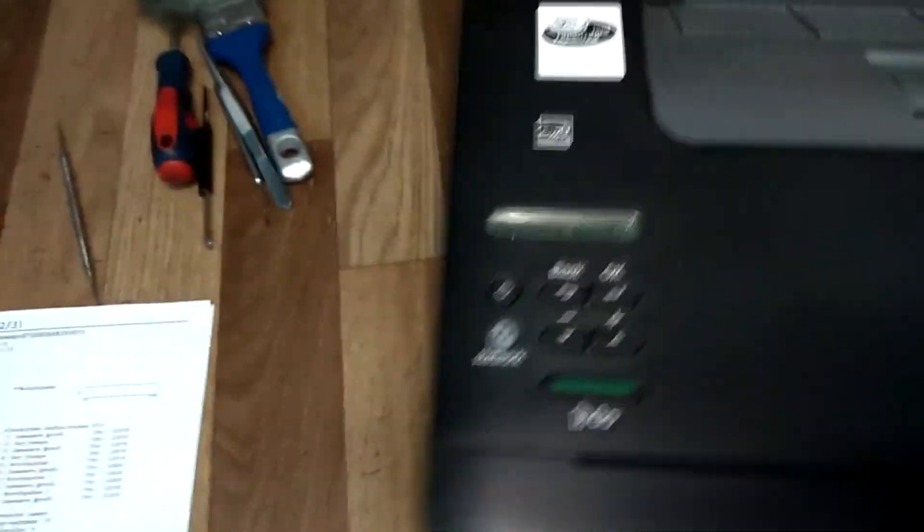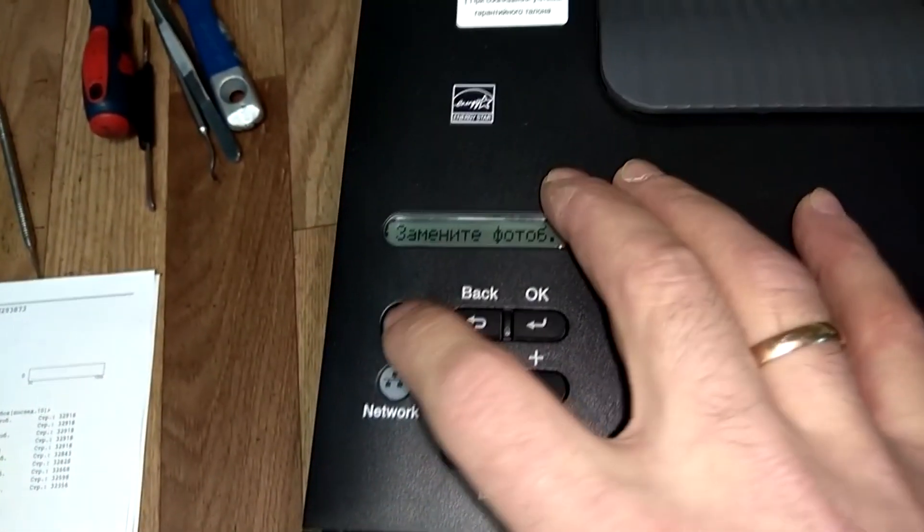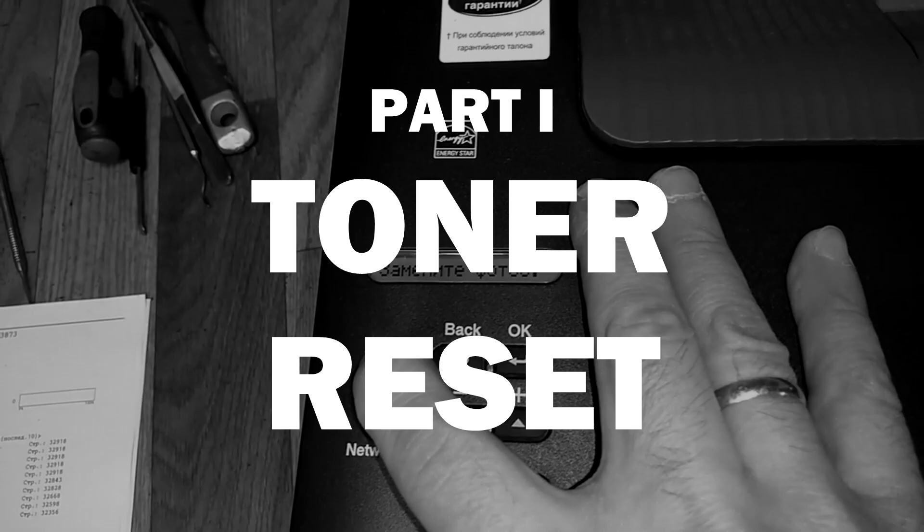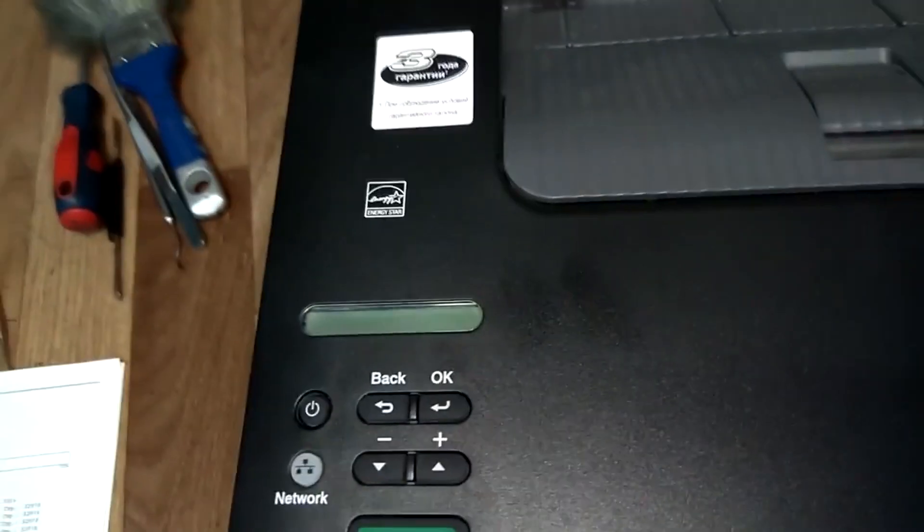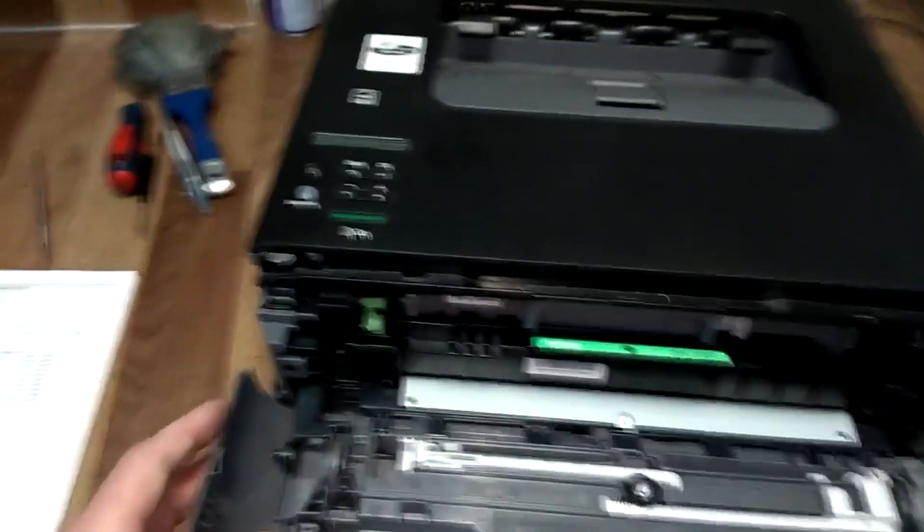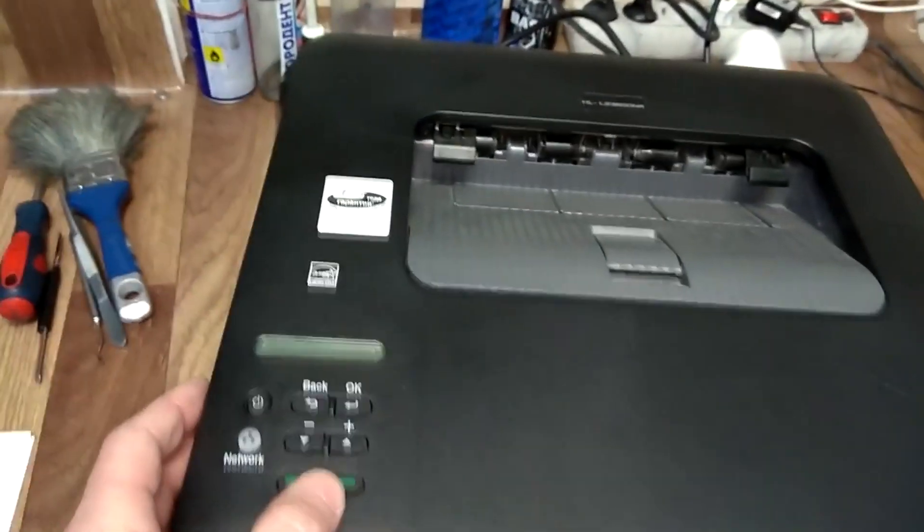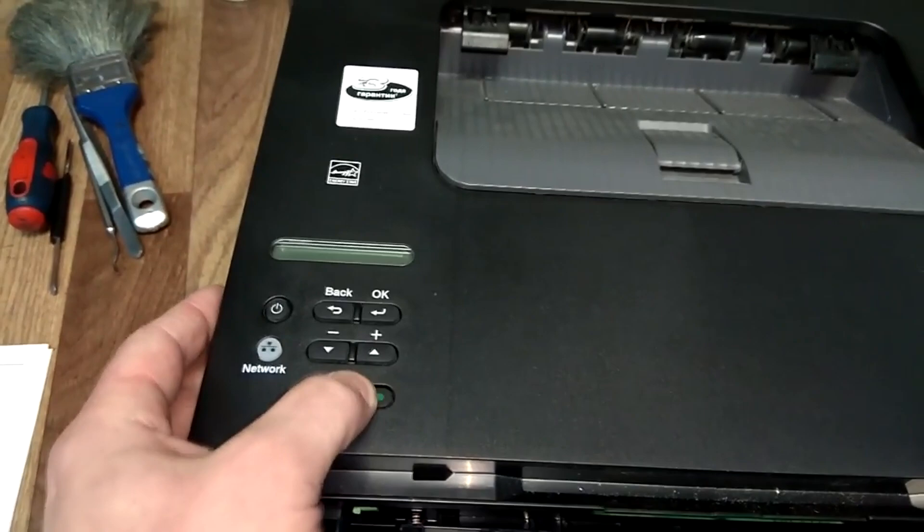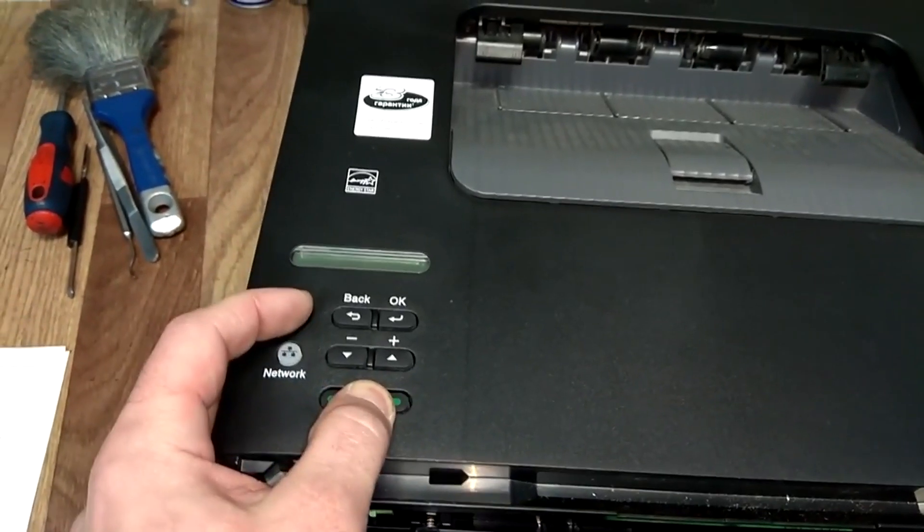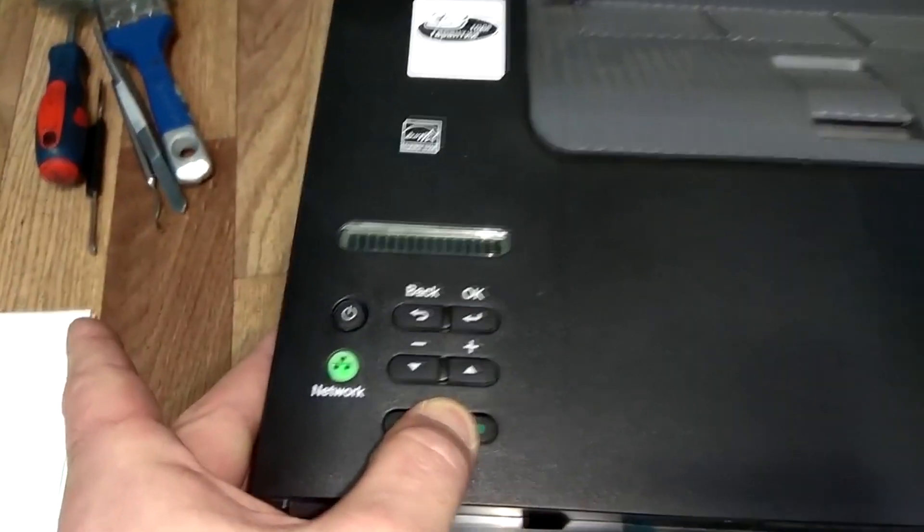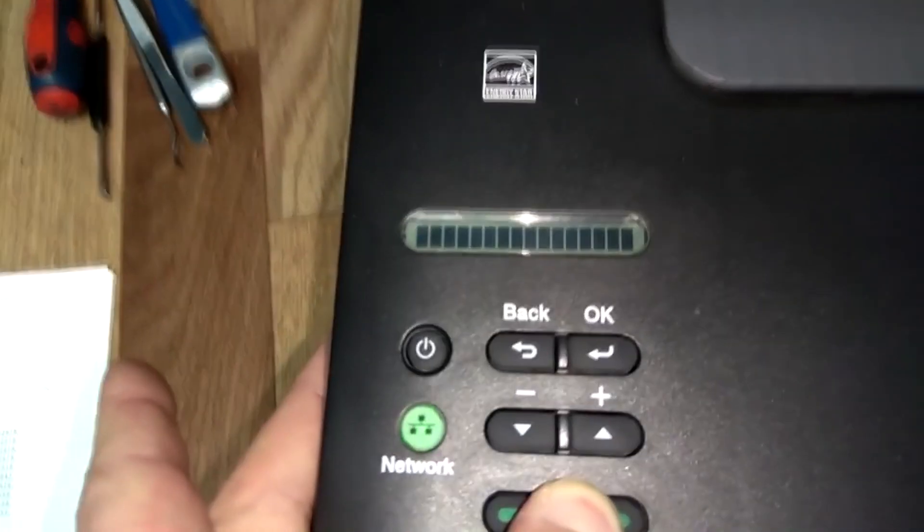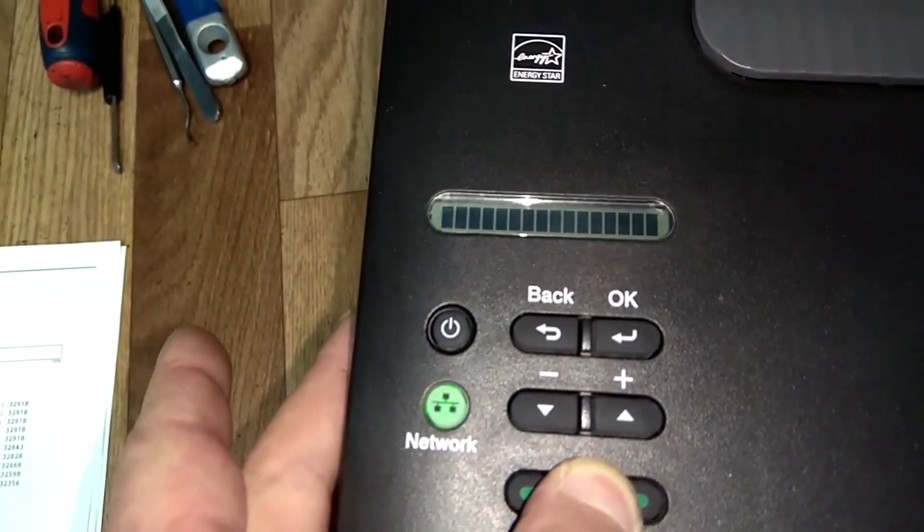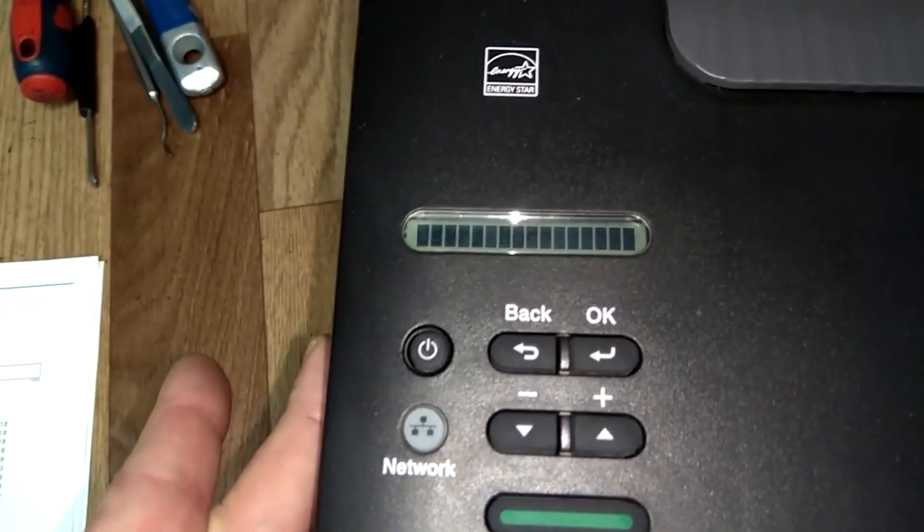First, turn off the printer. Then open the front cover. Press and hold the Go button and turn on the printer. Hold the Go button for another two or three seconds, then release.